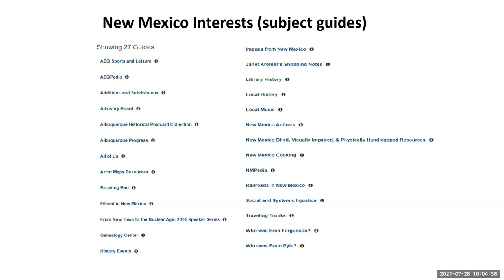For example, New Mexico cooking — if you click on that link, it would open a new page and list all the books, databases, ebooks, and websites that the library has recommended for you to learn more about New Mexico cooking. Subject guides organize resources more neatly on a specific topic. Some of the topics include local history, music, images, and cooking. Check out the library subject guides on New Mexico — all of these are related to the New Mexico search.